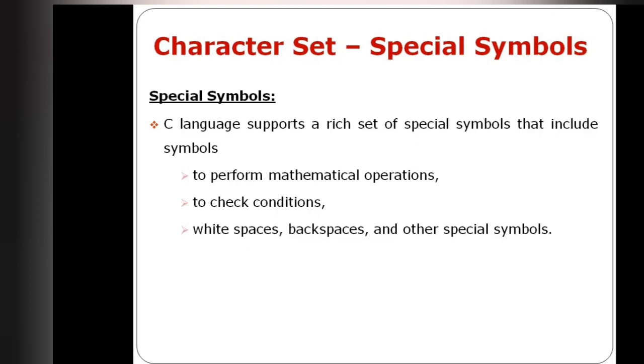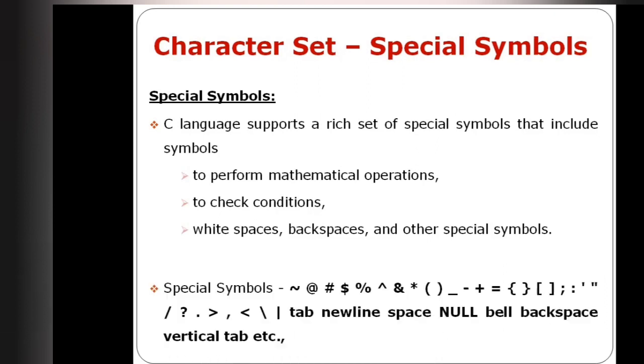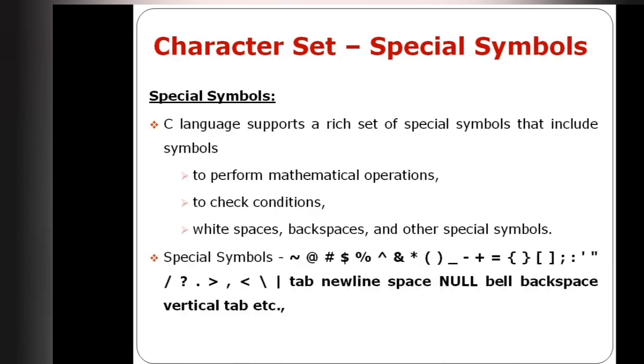For checking conditions, there are lesser than symbol, greater than symbol, question mark, exclamation mark, colon, semicolon, comma, and full stop. These are examples of special symbols.